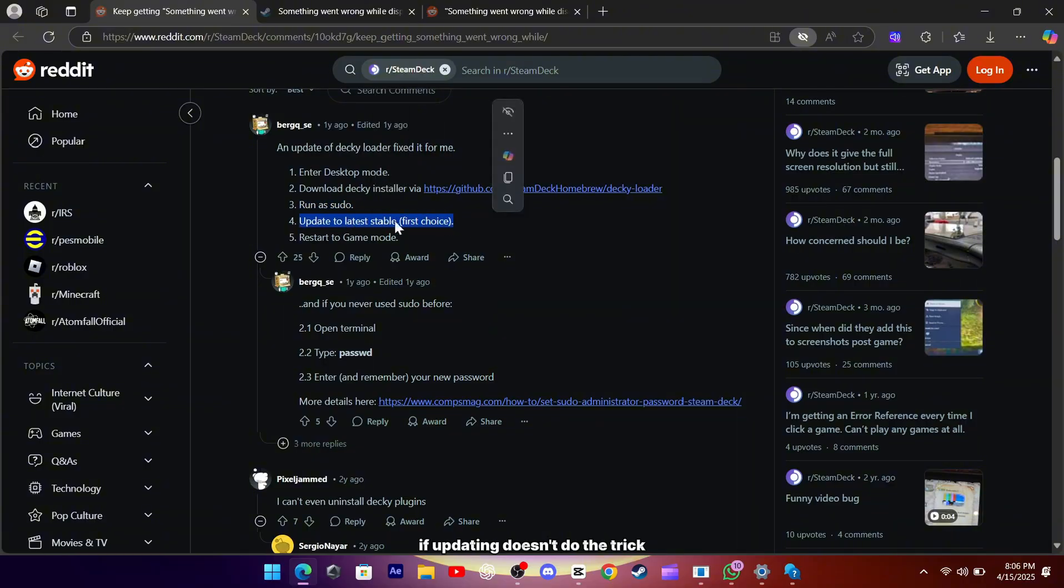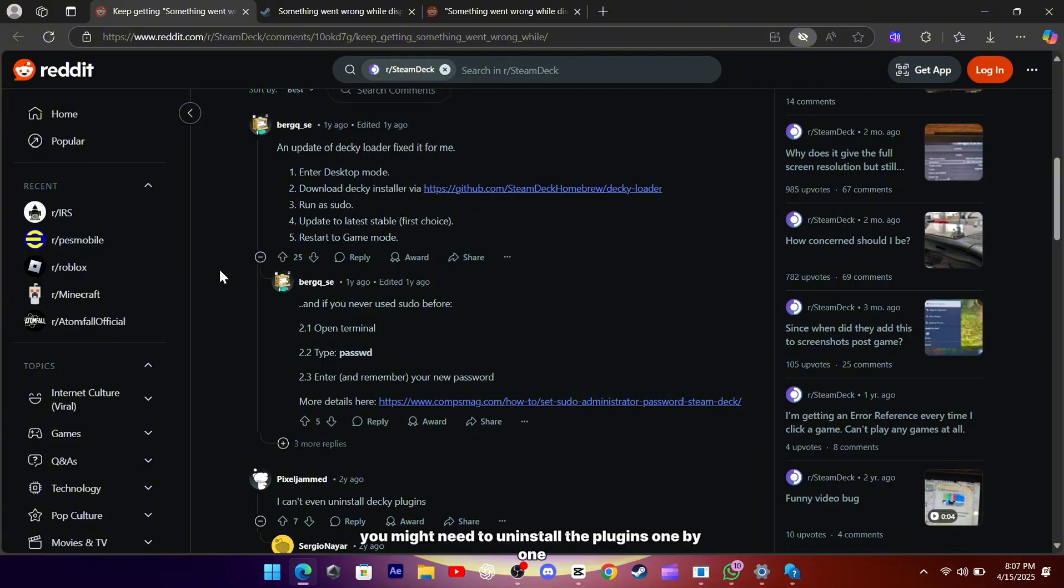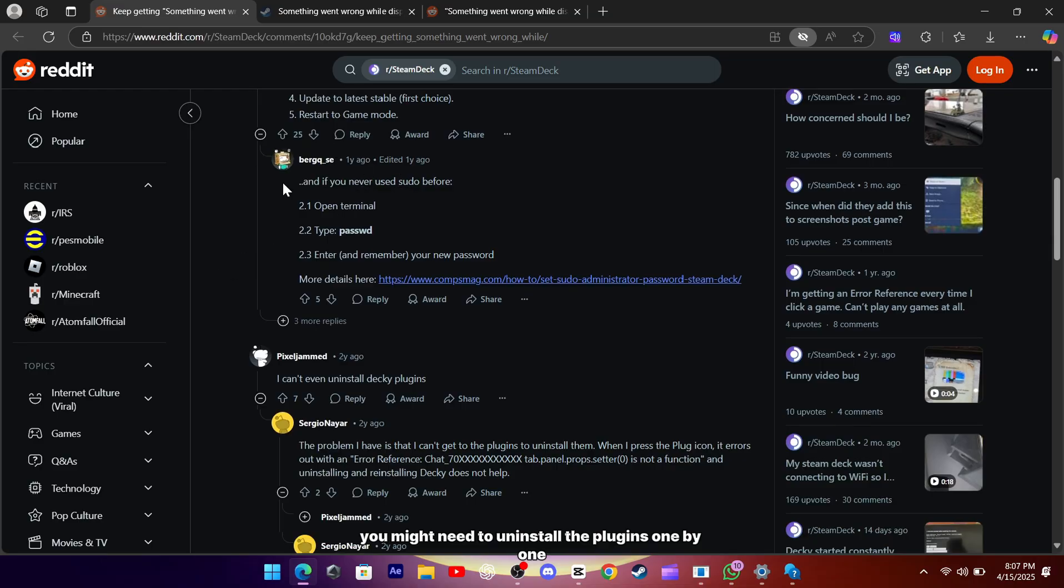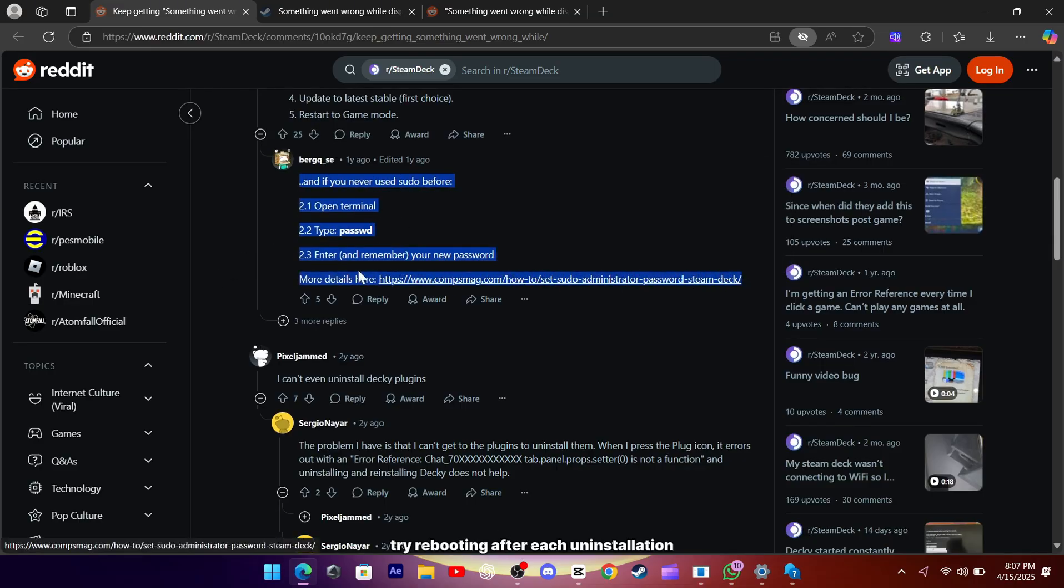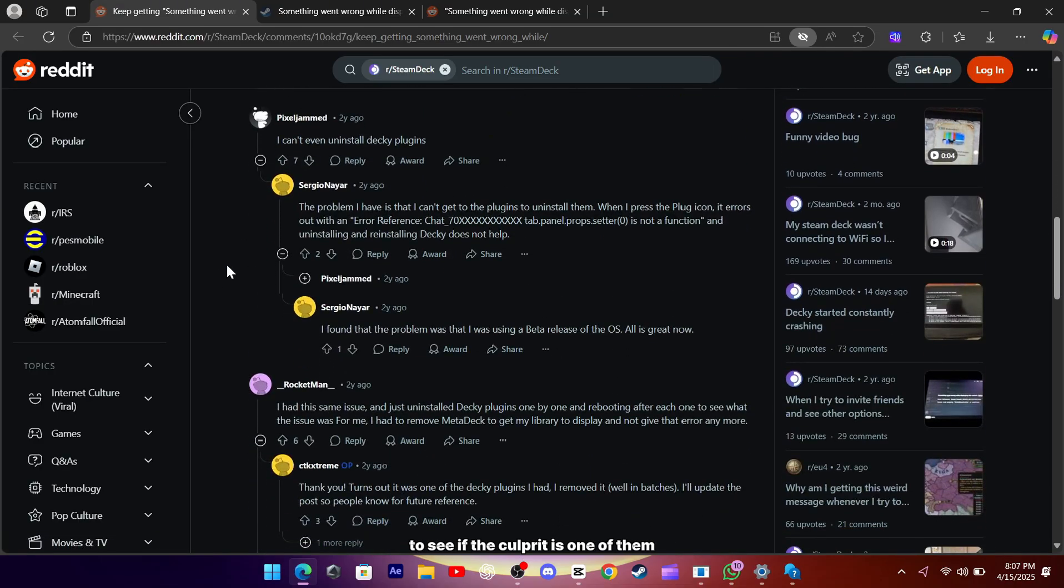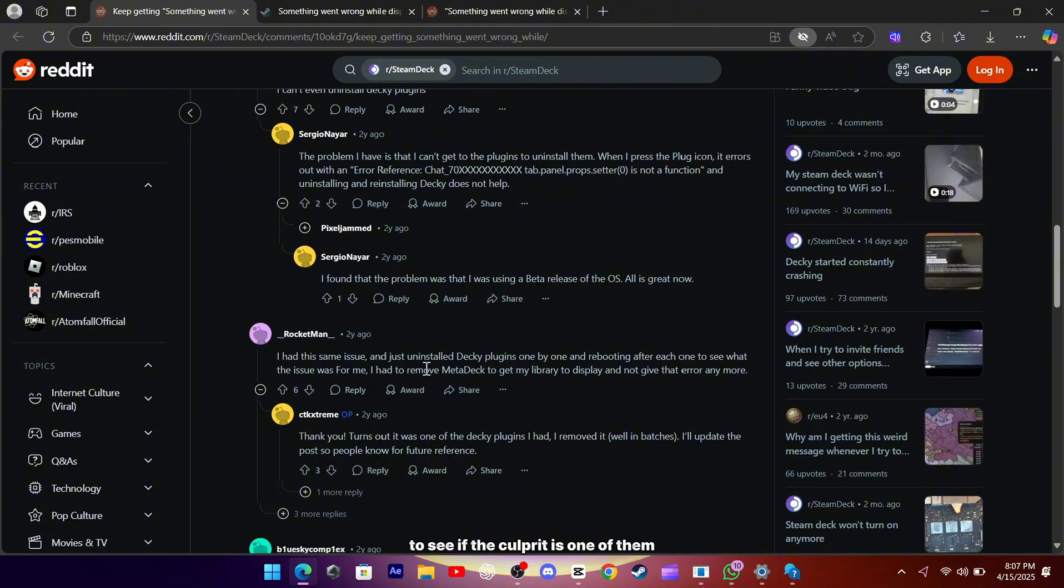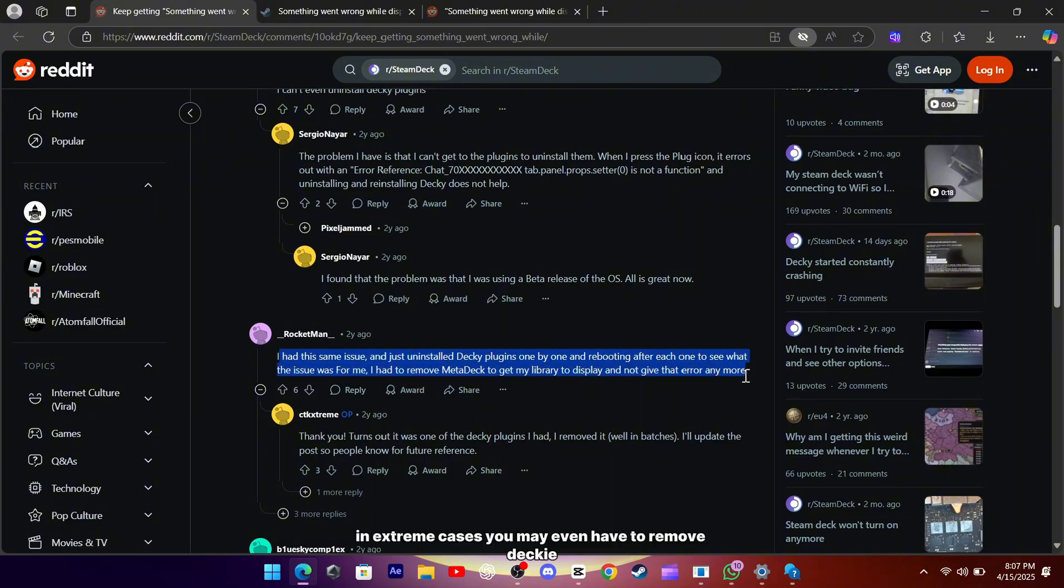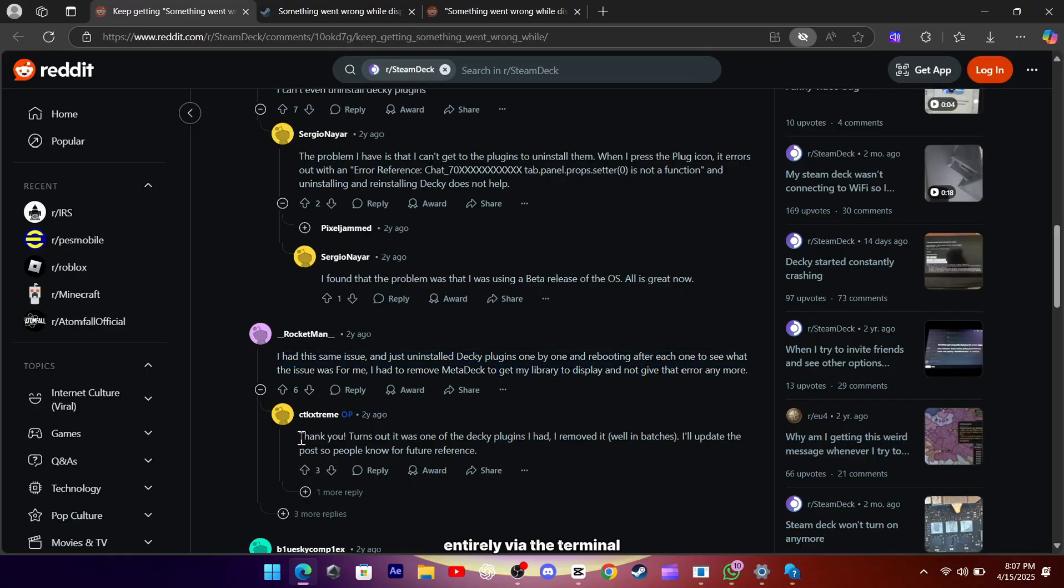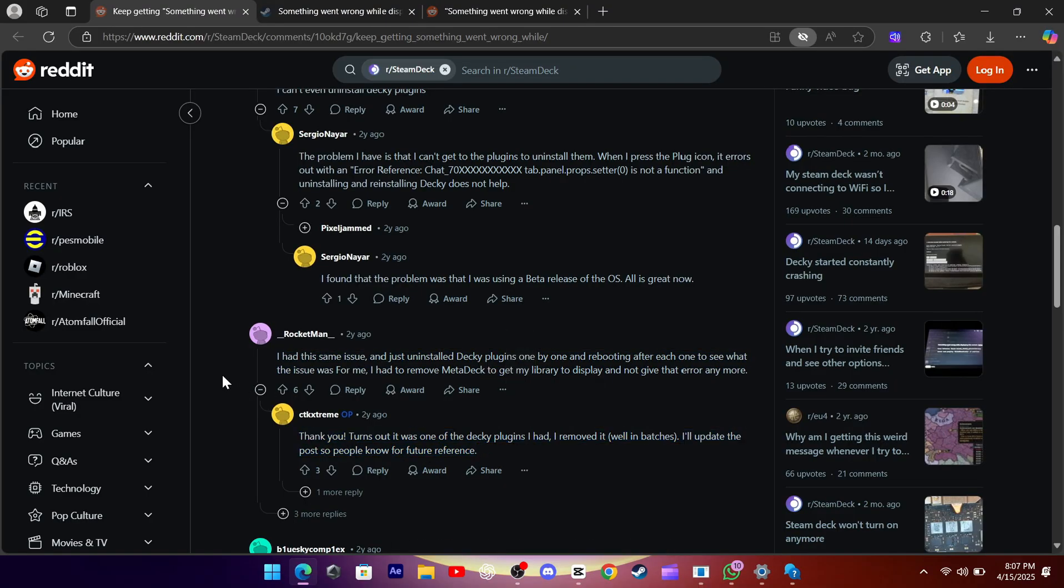If updating doesn't do the trick, you might need to uninstall the plugins one by one. Try rebooting after each uninstallation to see if the culprit is one of them. In extreme cases, you may even have to remove Decky entirely via the terminal if you suspect it's the root of the issue.